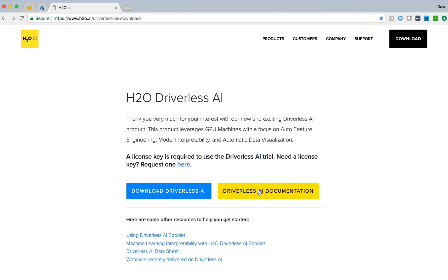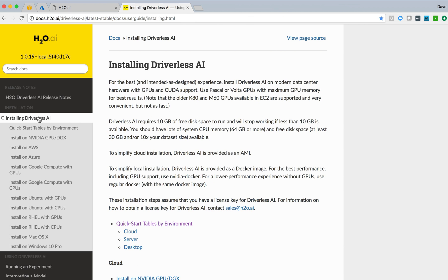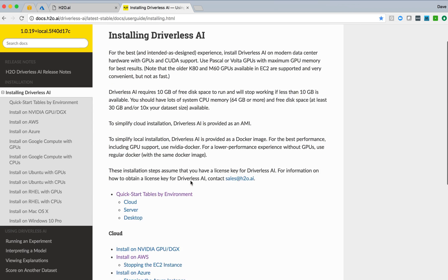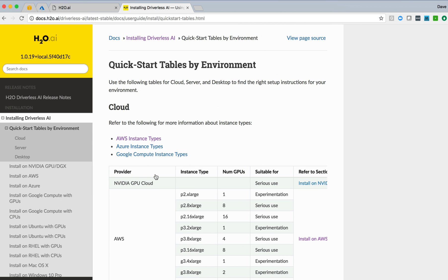We'll then push into the Driverless AI documentation. This is online documentation for all of the Driverless AI product, including the install process. Within the install process, there's some information describing the process, what some of the requirements are, 10 gigs of free disk space, 64 gigs of free memory. But we can also jump to the quick start table and look at the different options and environments and requirements necessary to get Driverless AI up and running.